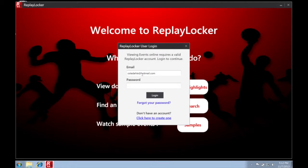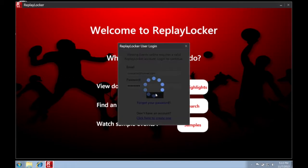To find an event online, we do require an account. If you don't know how to set up your account, go ahead and click the link above. Once your information is entered, you can sign in.